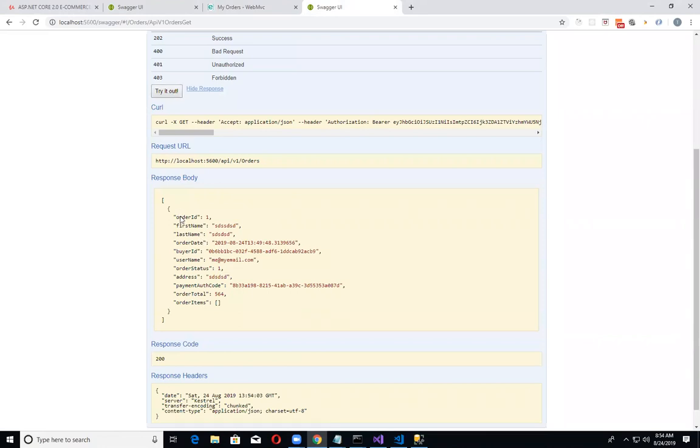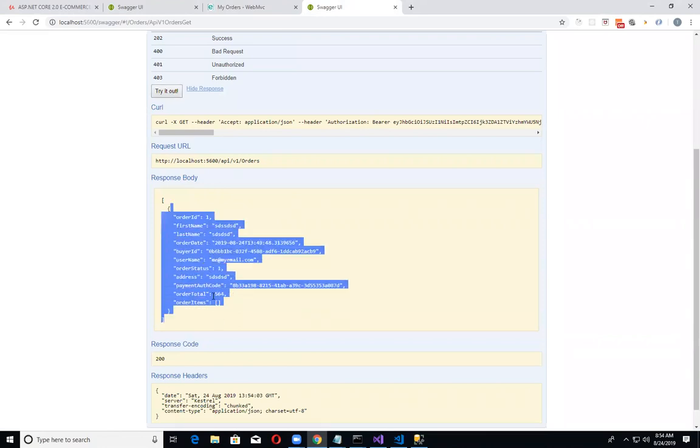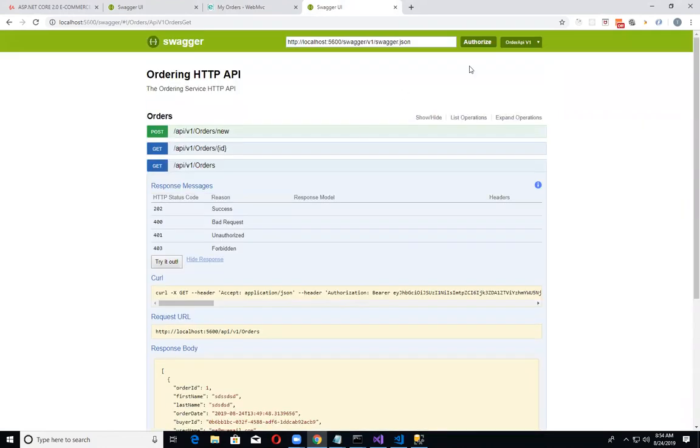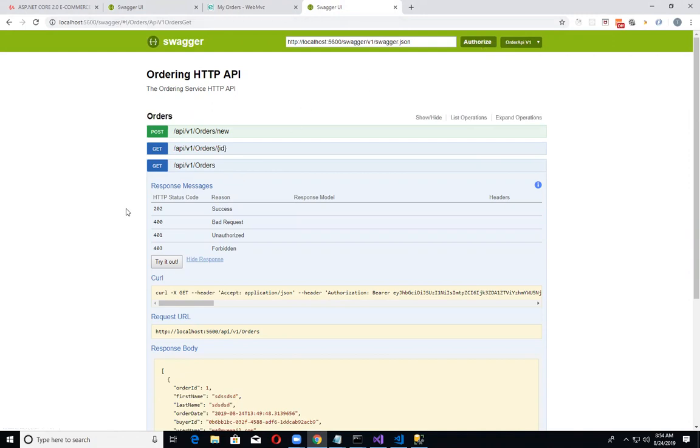One thing I didn't show in this demo because I already did it was I went into the authorized section and logged in through the token server and got a token. So now I am basically logged in.